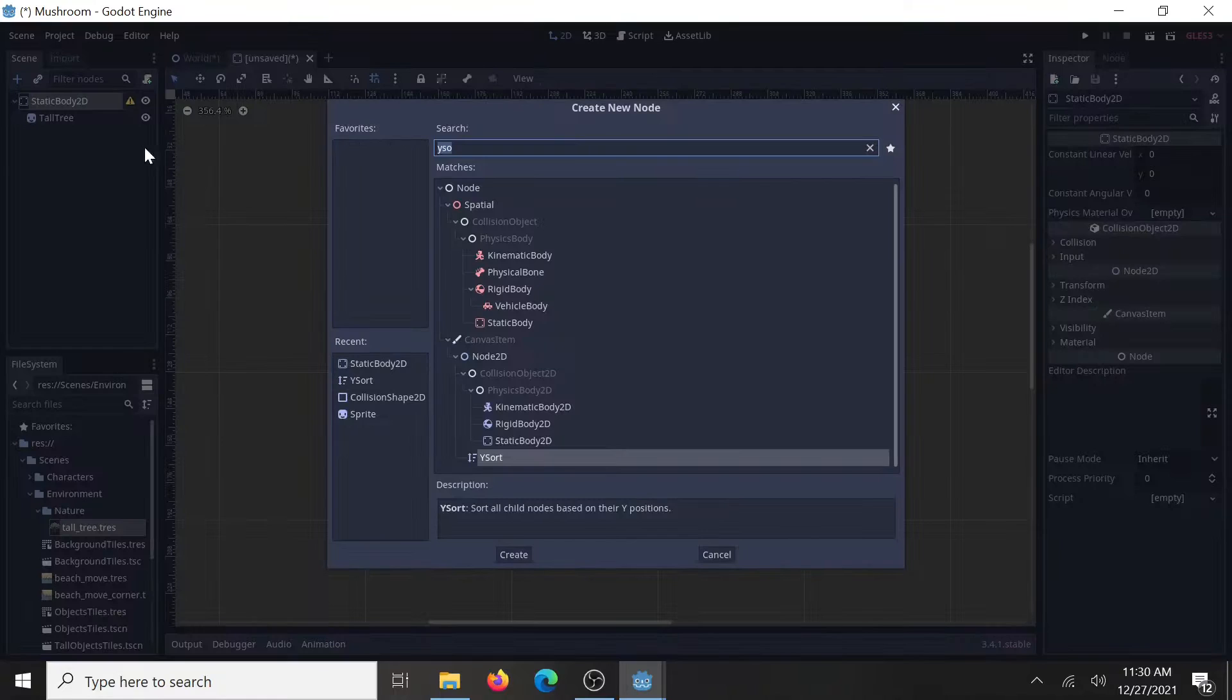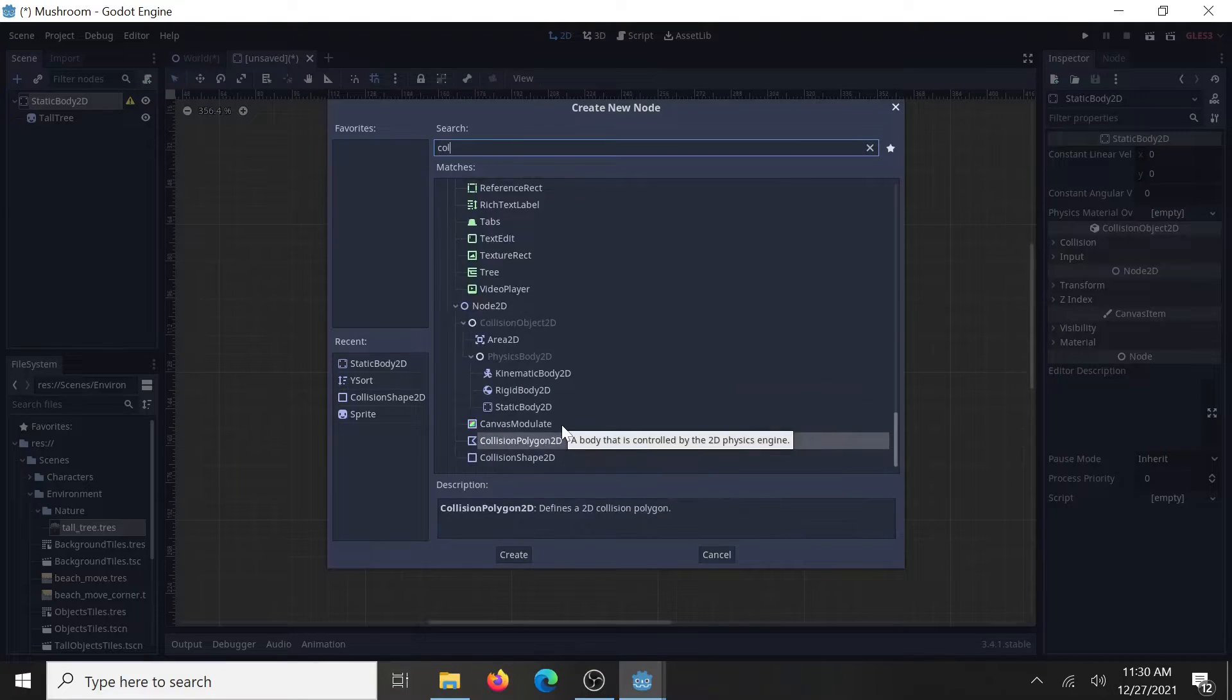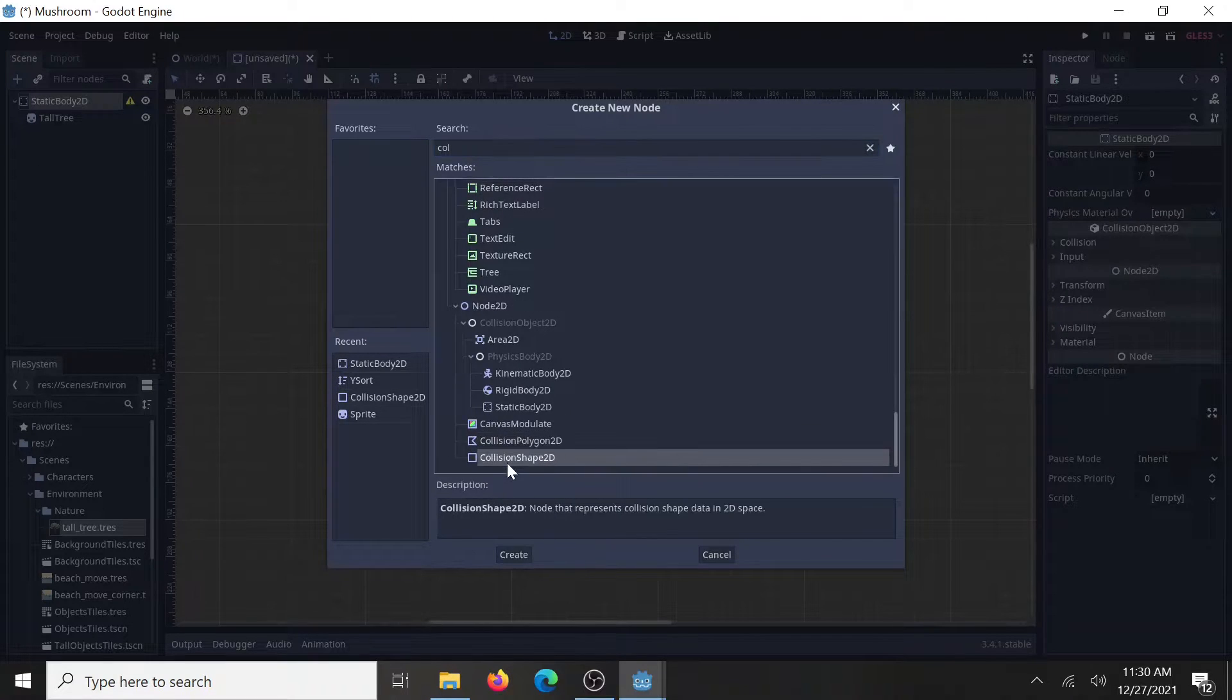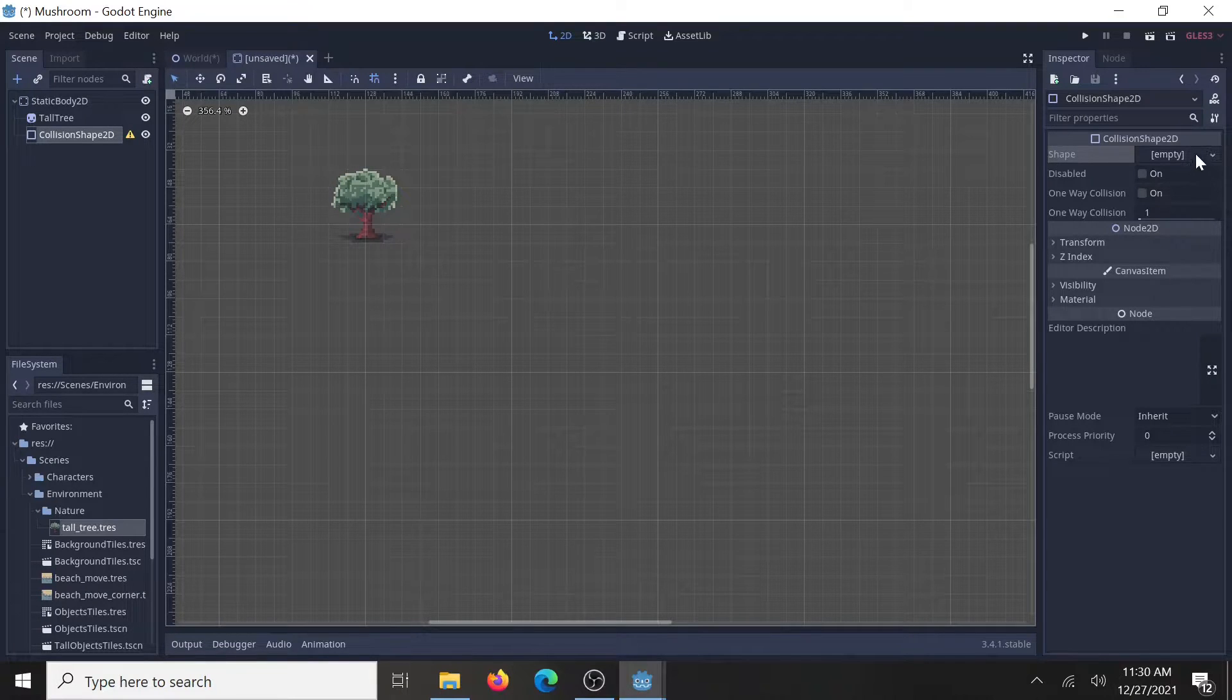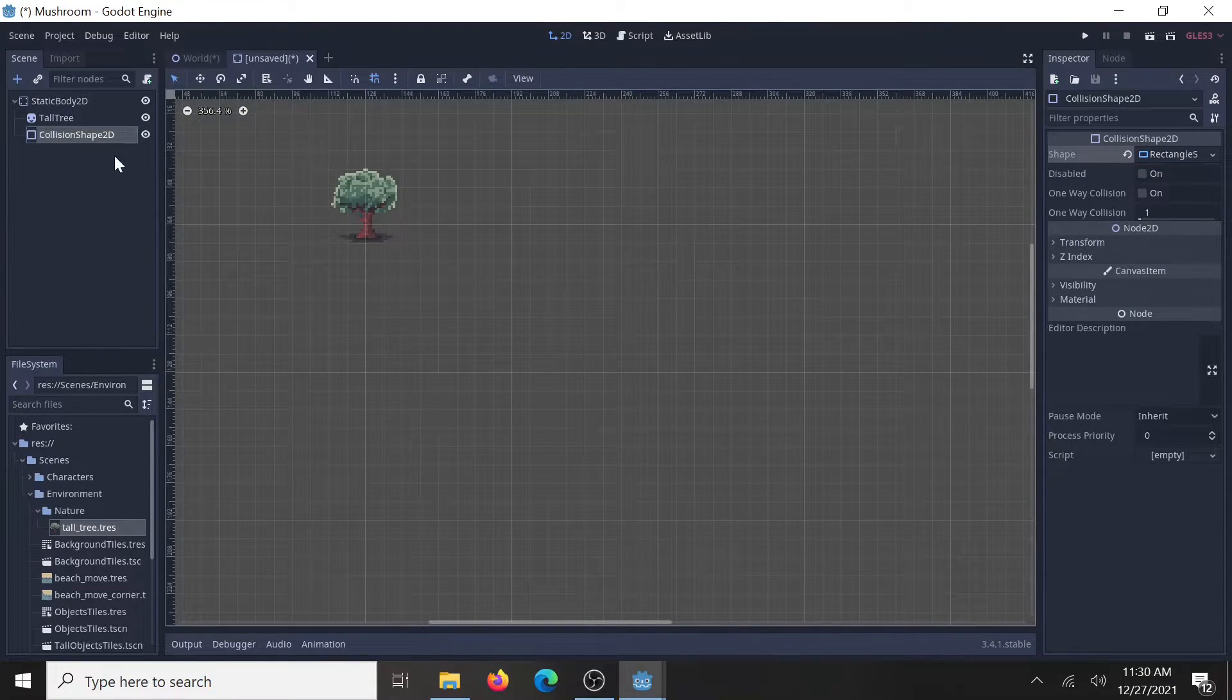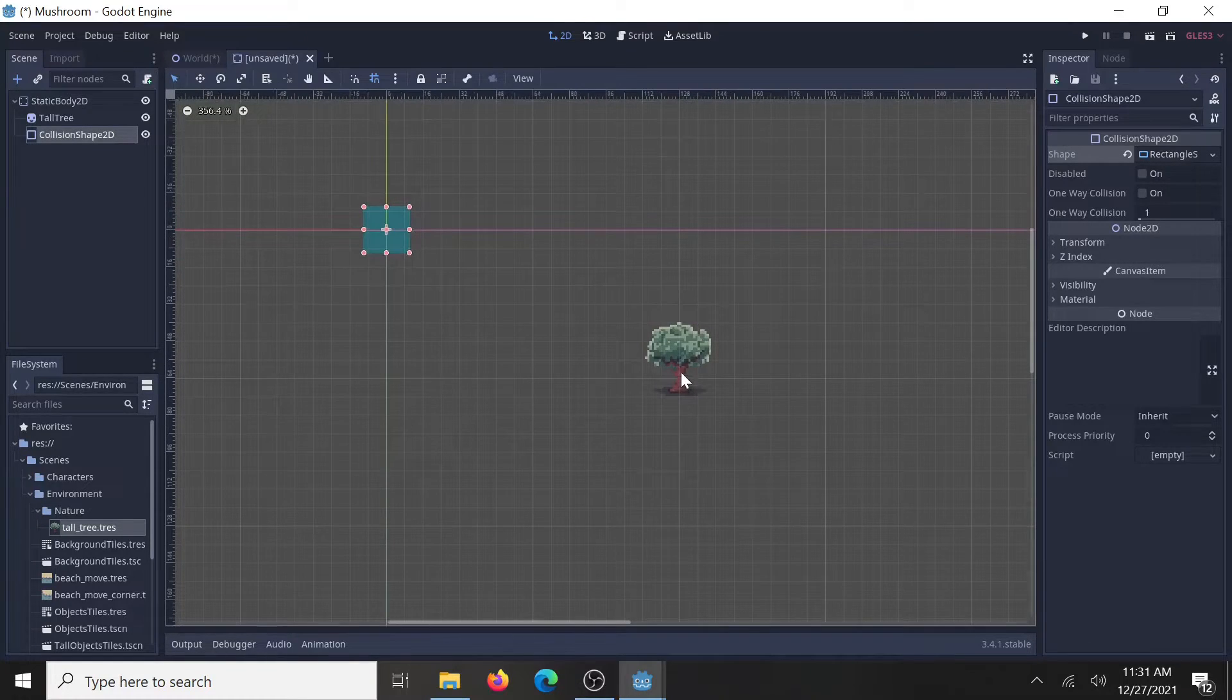Add a collision for it. I like a simple collision shape. And I think a rectangle block should do just fine.